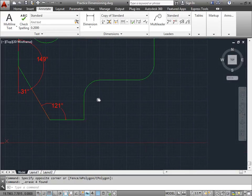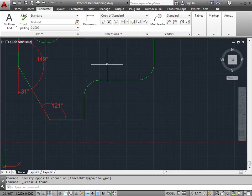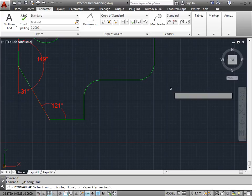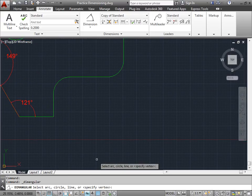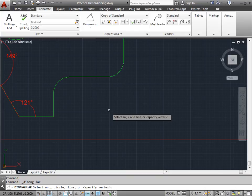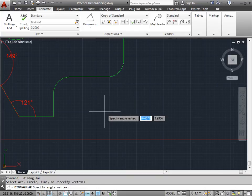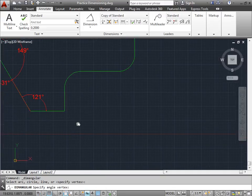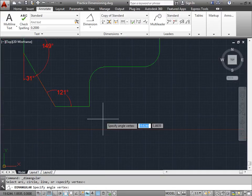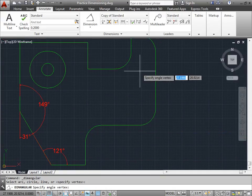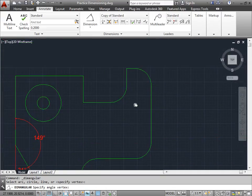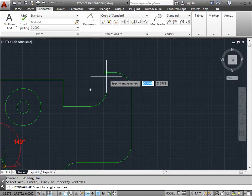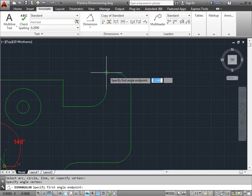Let's go ahead and try one more. I'm going to activate Angular Dimension. And this time, I'm going to keep the specified vertex. That's default. I'll go ahead and do that by pressing Enter. Now I need to specify an angle for the vertex. So where's the angle vertex that we're going to choose? I will go ahead and choose this point here.